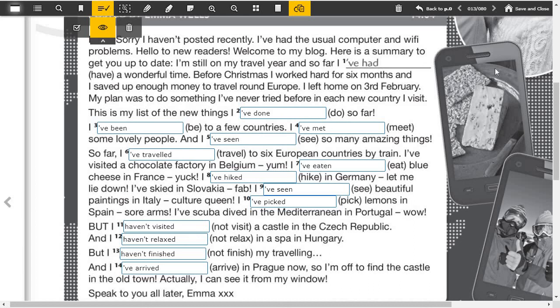And I've arrived in Prague now, so I'm off to find the castle in the old town. Actually, I can see it from my window. Speak to you all later, Emma.